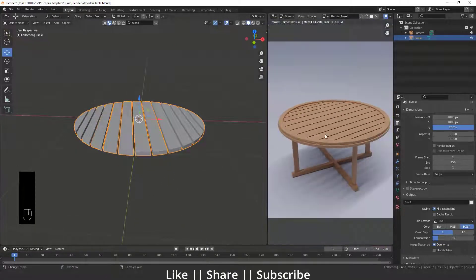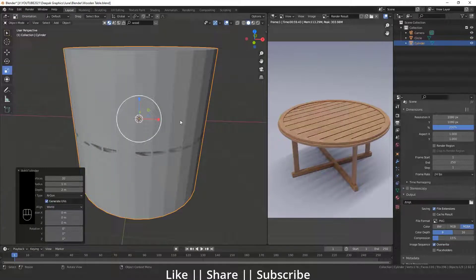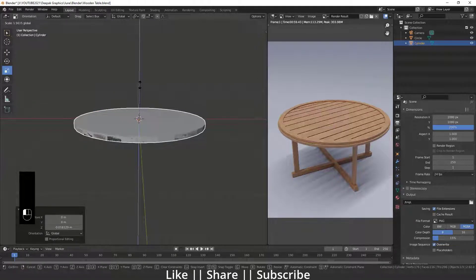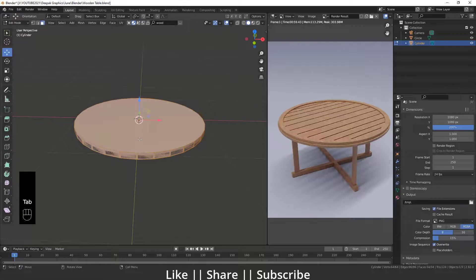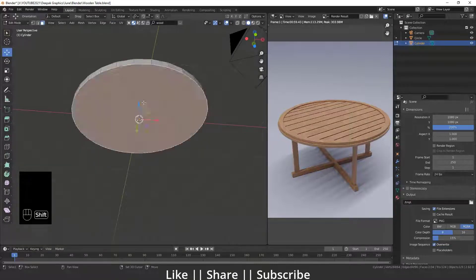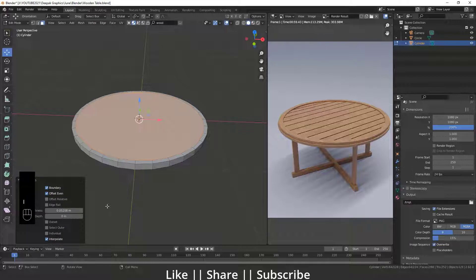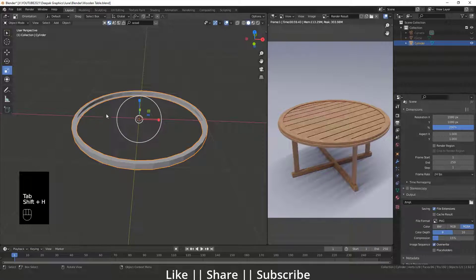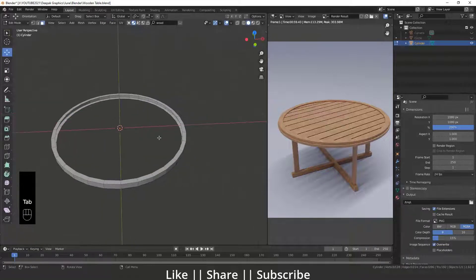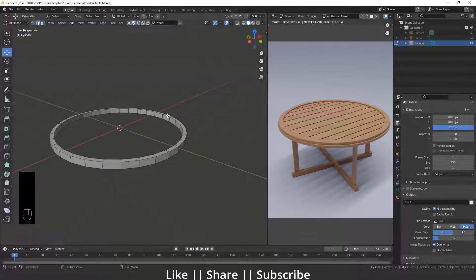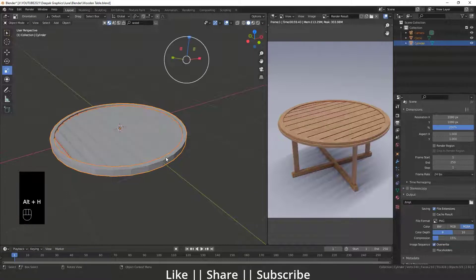Now I'll create that cylinder shape — I'll add one cylinder and scale it down. Then go into edit mode. Select the top and bottom faces and press I for inset, then delete those faces. Press Shift+H to hide everything except the cylinder, go into edit mode, select the inner side edges, right-click and do Bridge Edge Loops to get that shape.